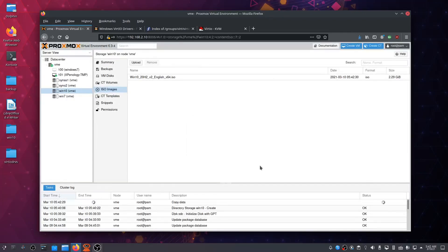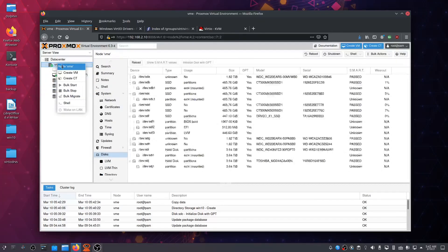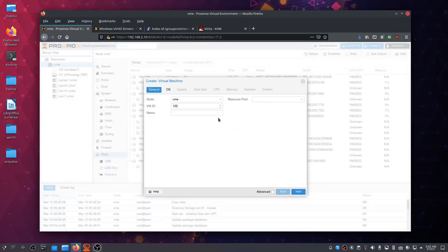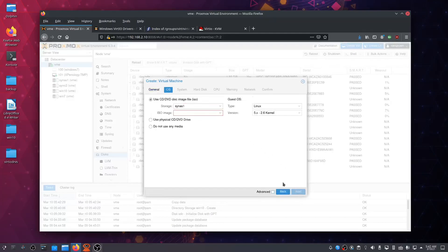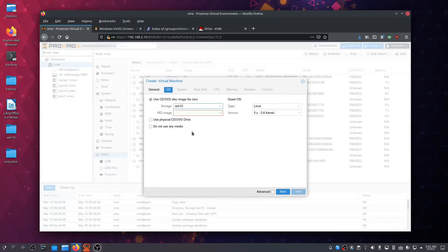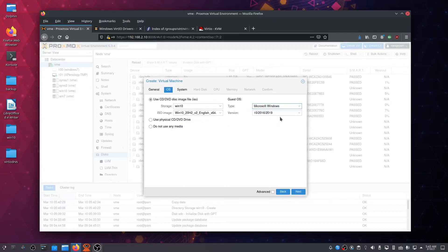All right, once it has finished uploading the ISO file, we can right-click on the VME and create a new virtual machine. Let's call this Windows 10. Next, let's choose the storage: win10, and the win10 ISO. Now, what type of operating system? Microsoft Windows, Windows 10.